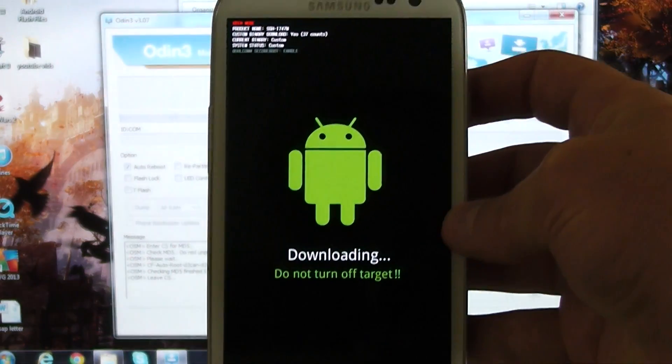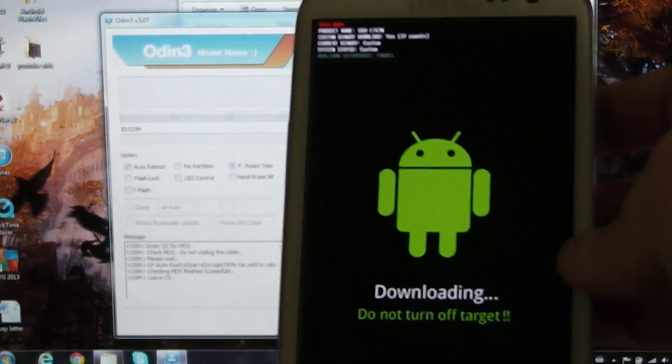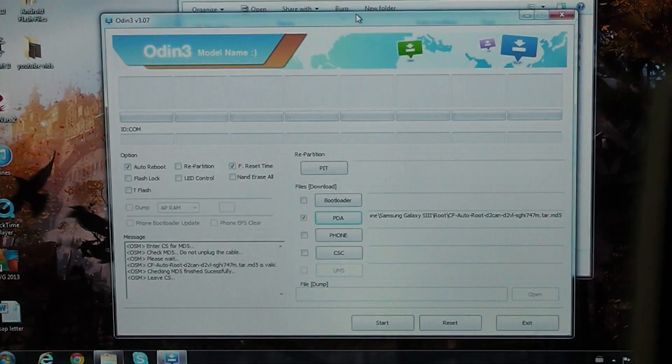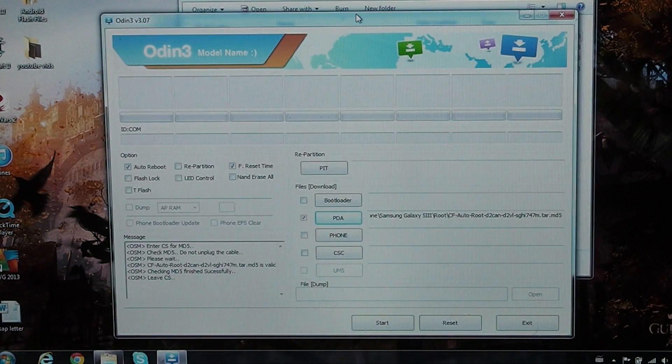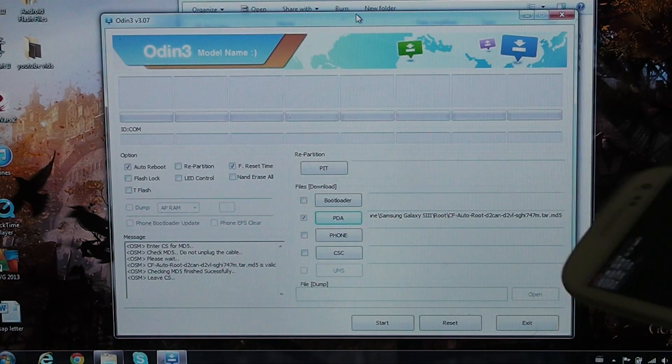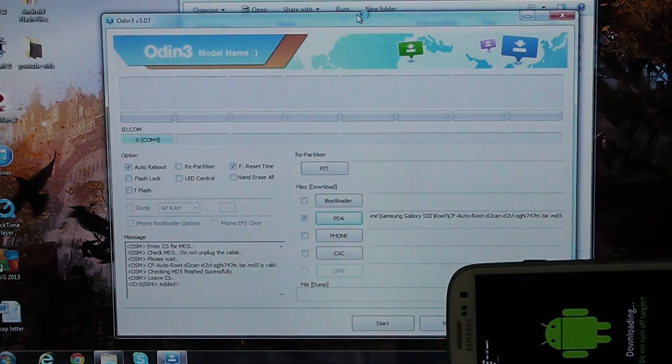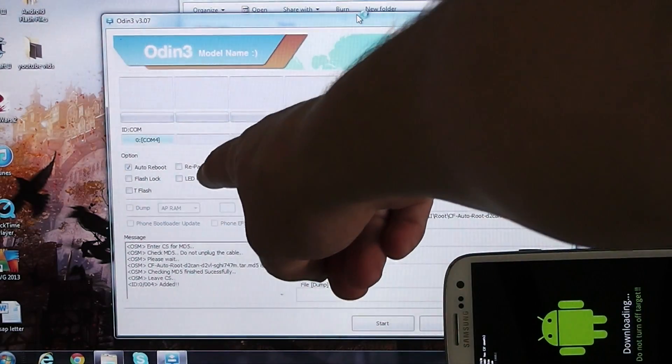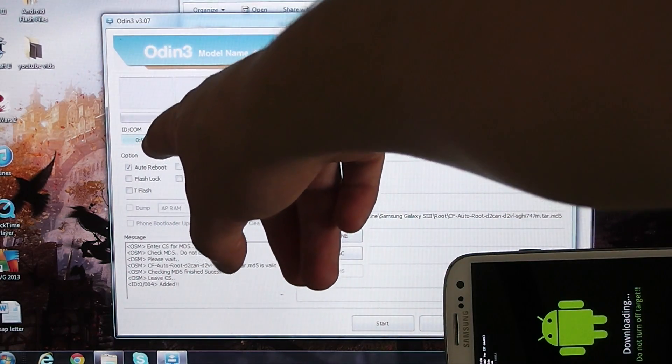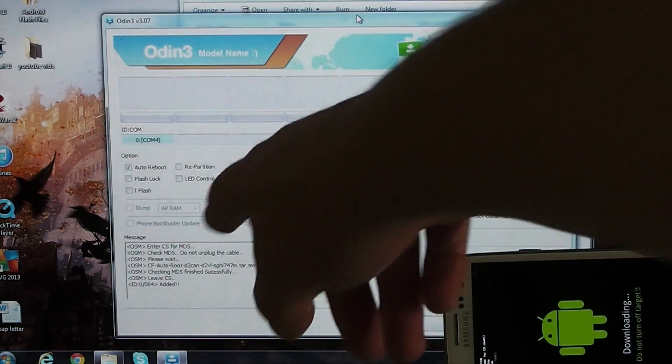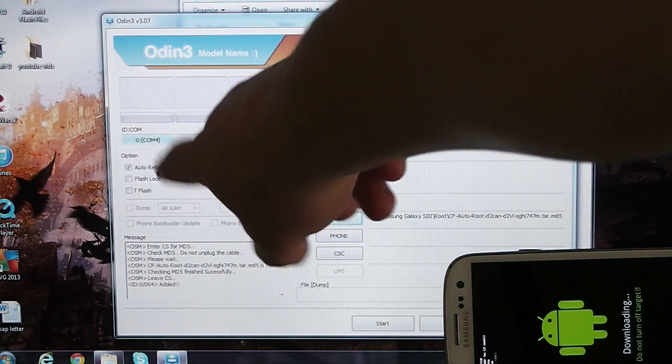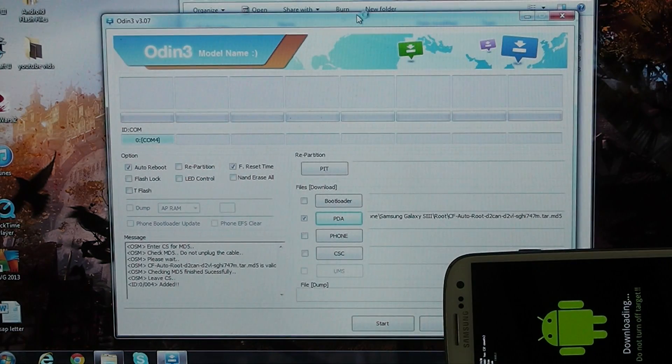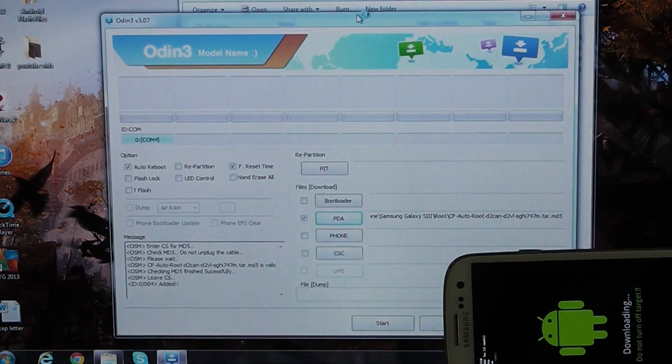We're in download mode. Now from here, all we need to do is flash cfauto root. So now connect it to your computer. You should see a COM number show up, or rather, you should just see a thing that says COM show up. That right there will tell you it sees the device.